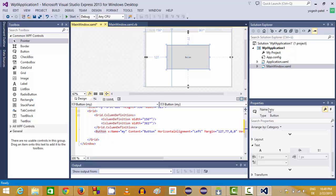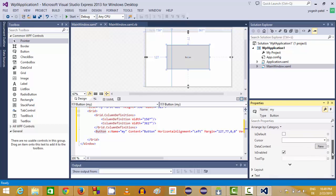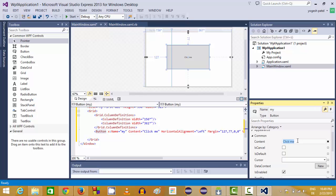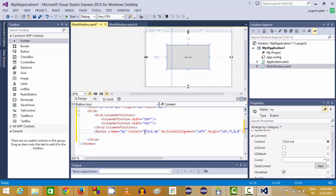You can go to the properties here and you can change the properties of this button. For example, you can change the text size or some other properties. For example, I want to change the content or the display text on this button to click me.